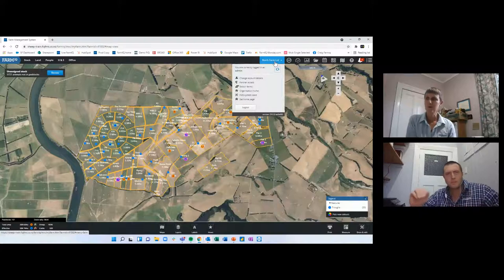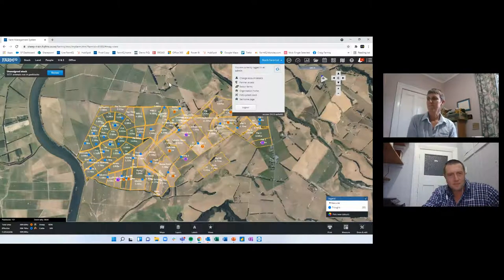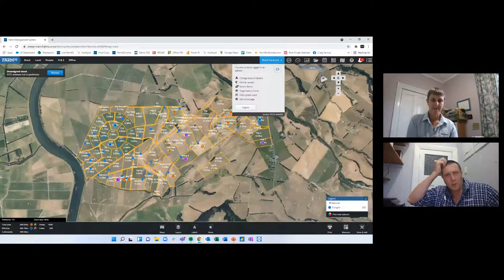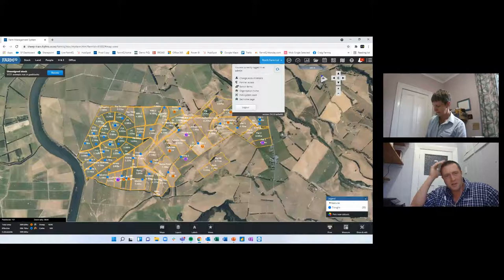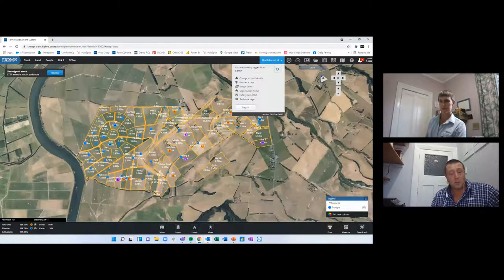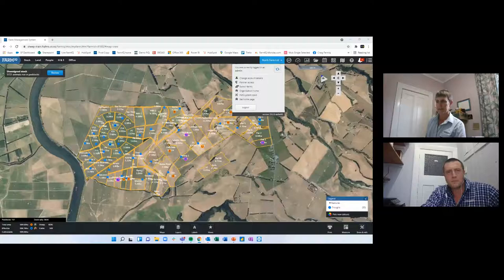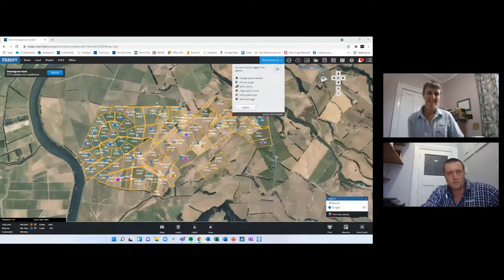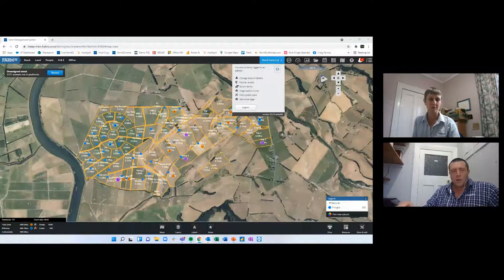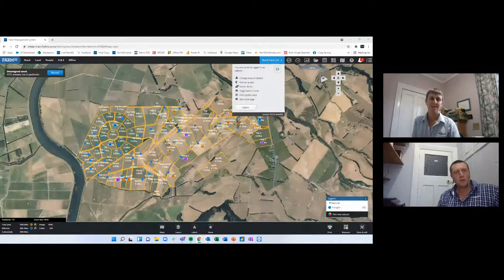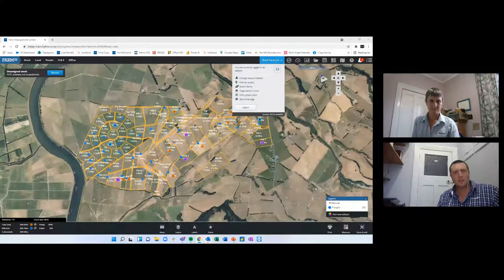Thanks for those questions. Tim is the local business manager up that neck of the woods — I'll get him to touch base. We've got your details in our database and will give you a call tomorrow.